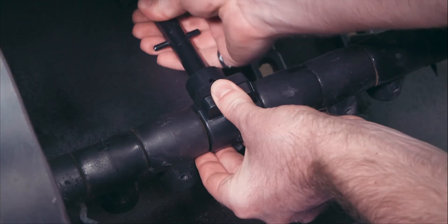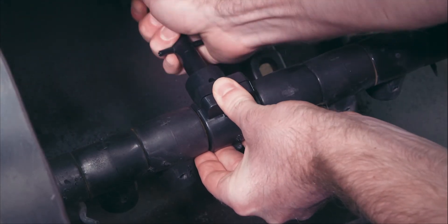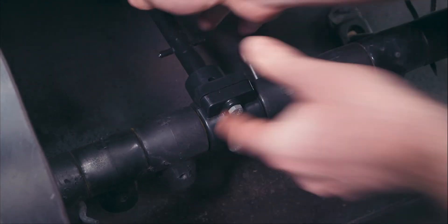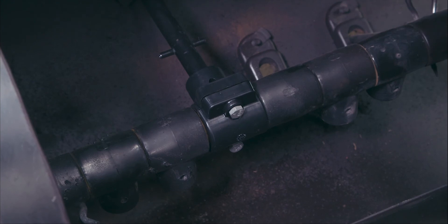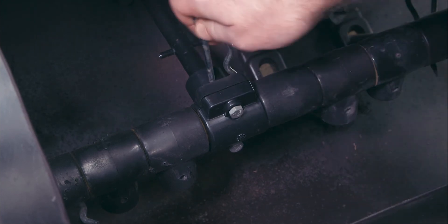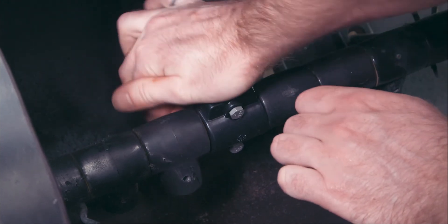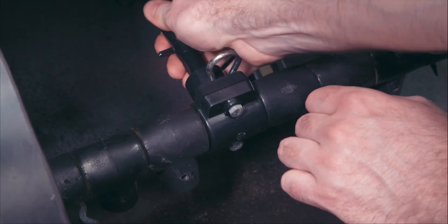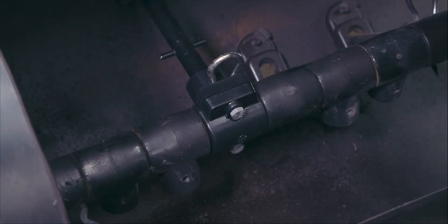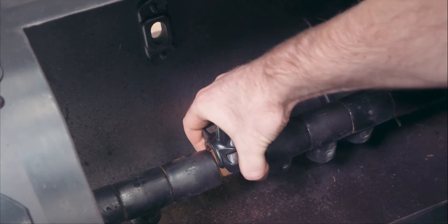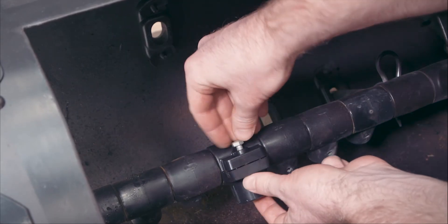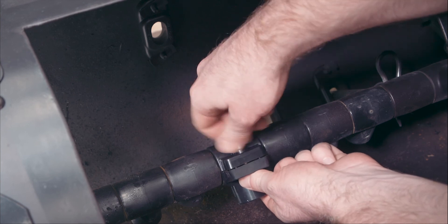When replacing an auger finger, make sure that the R-clip is installed correctly. The closed end of the clip should face in the direction of auger rotation. Damaged finger holders can be replaced without dismantling the auger by installing a two-piece holder assembly.